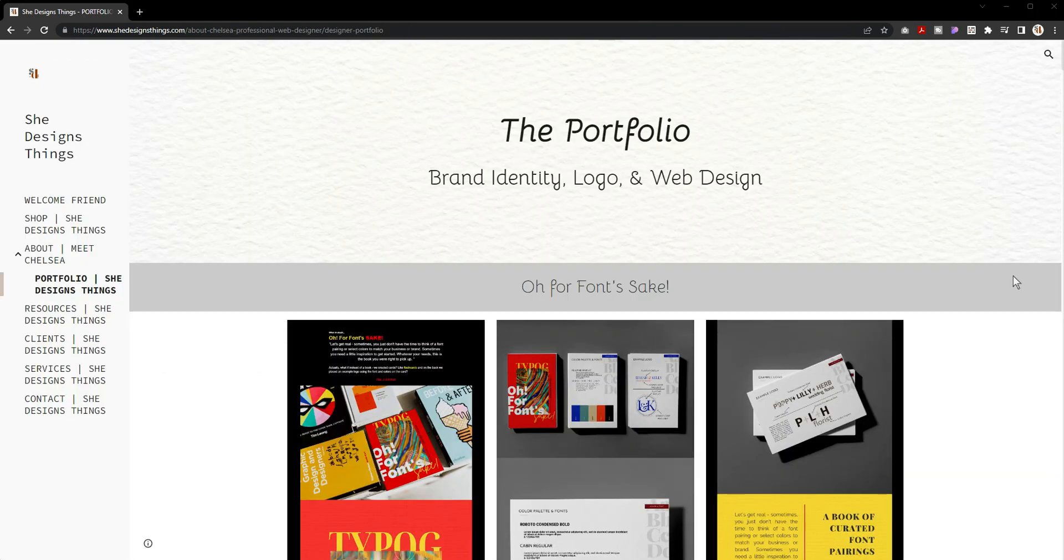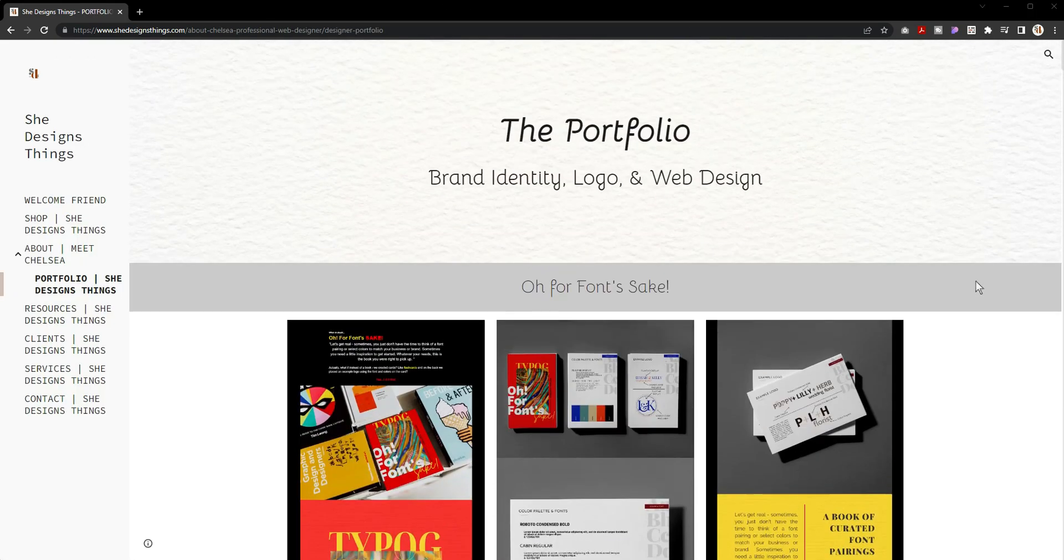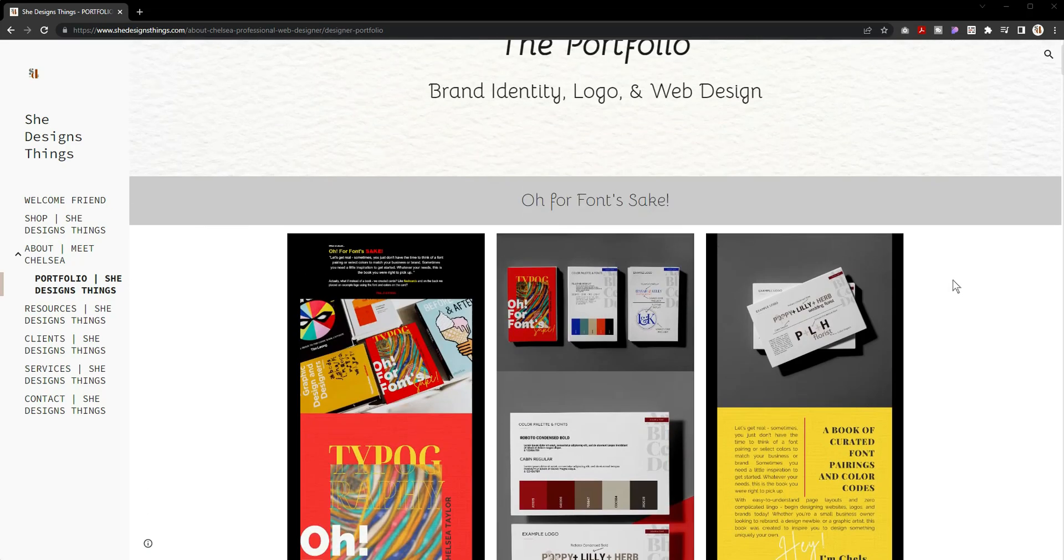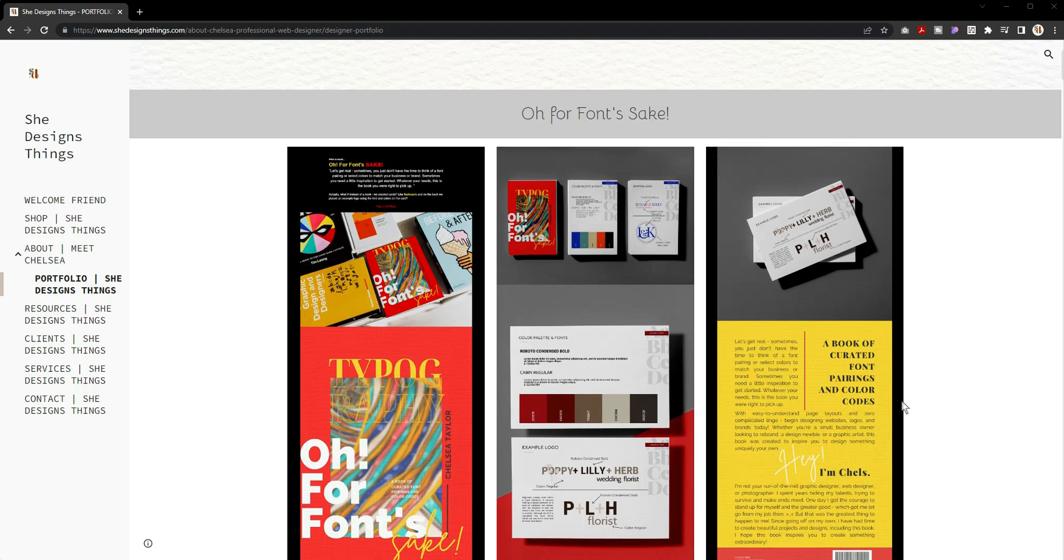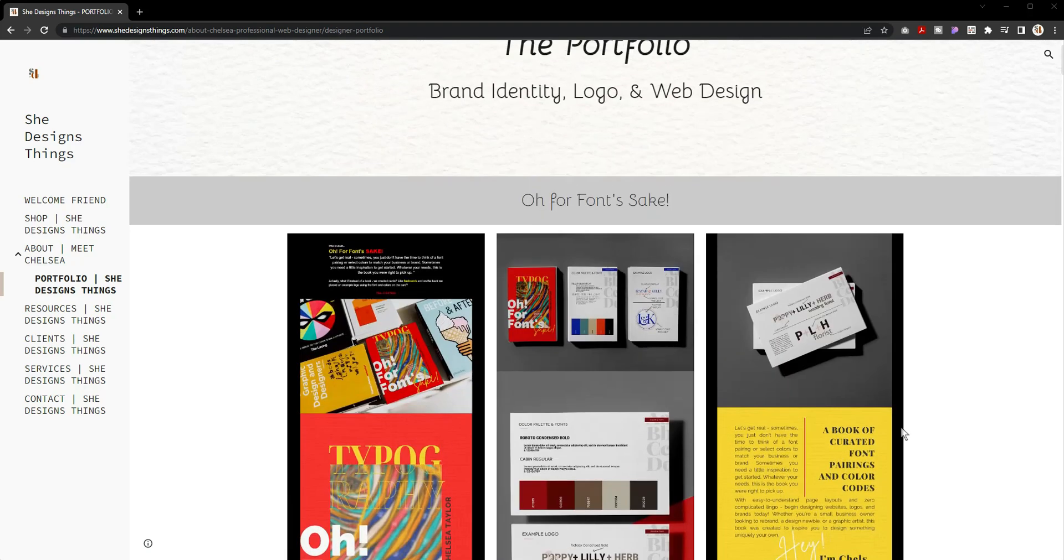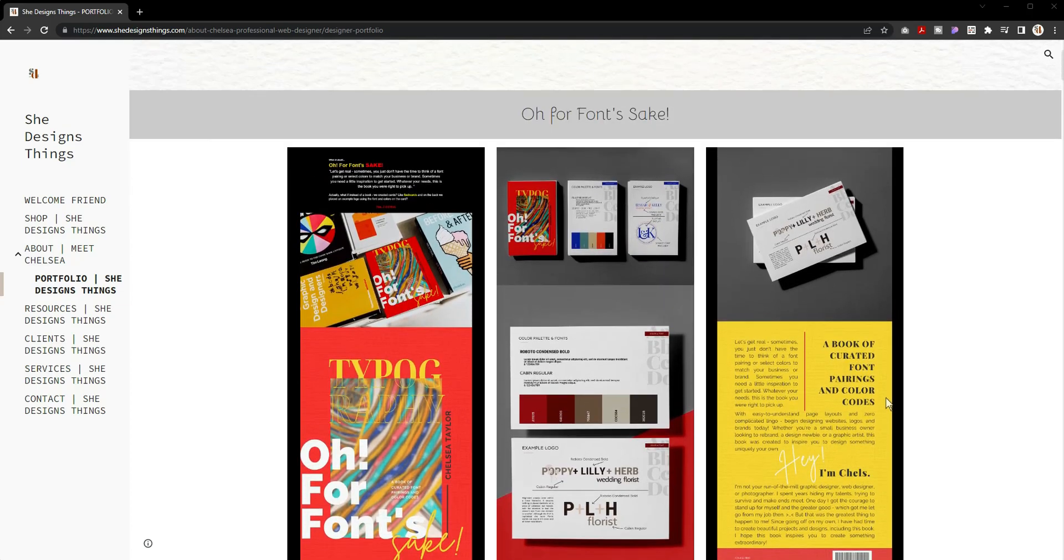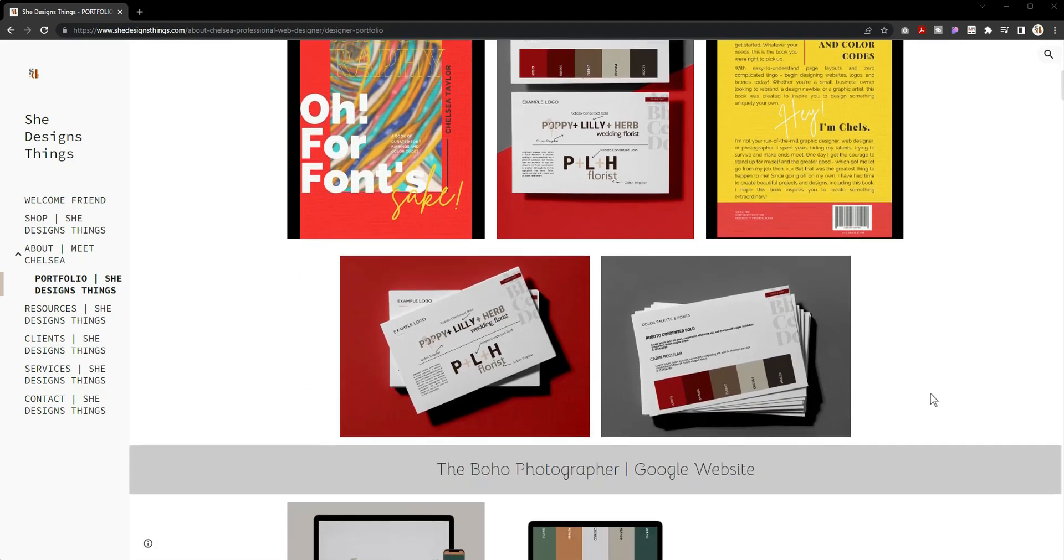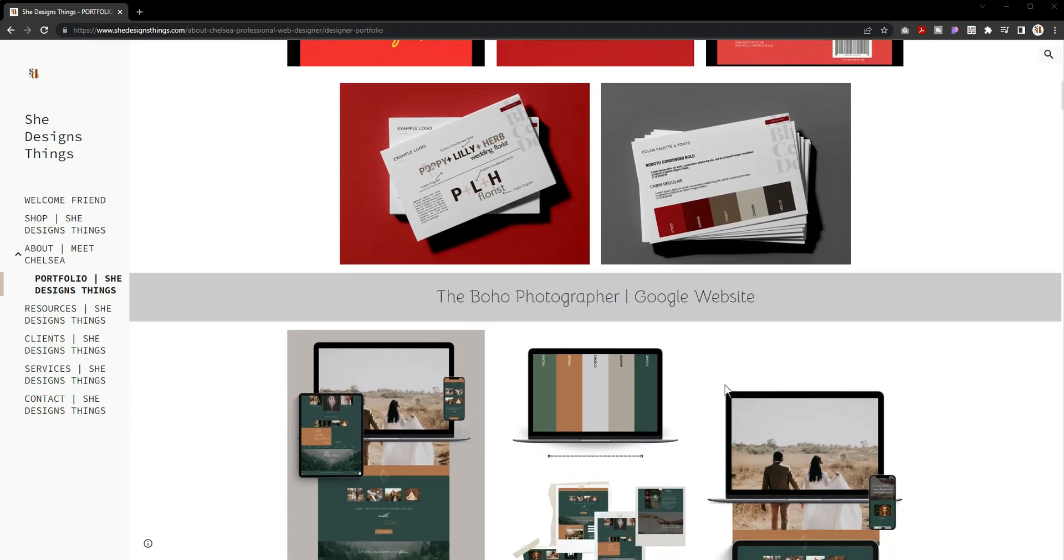Another thing that I have changed or I should say updated is my portfolio page. You'll now see on my portfolio page more things that I have done and created, including this one which is a project that I am working on myself and that is called For Font's Sake. This is something that I am super proud of and it's coming along great, so be on the lookout for this inside of my shop very soon.